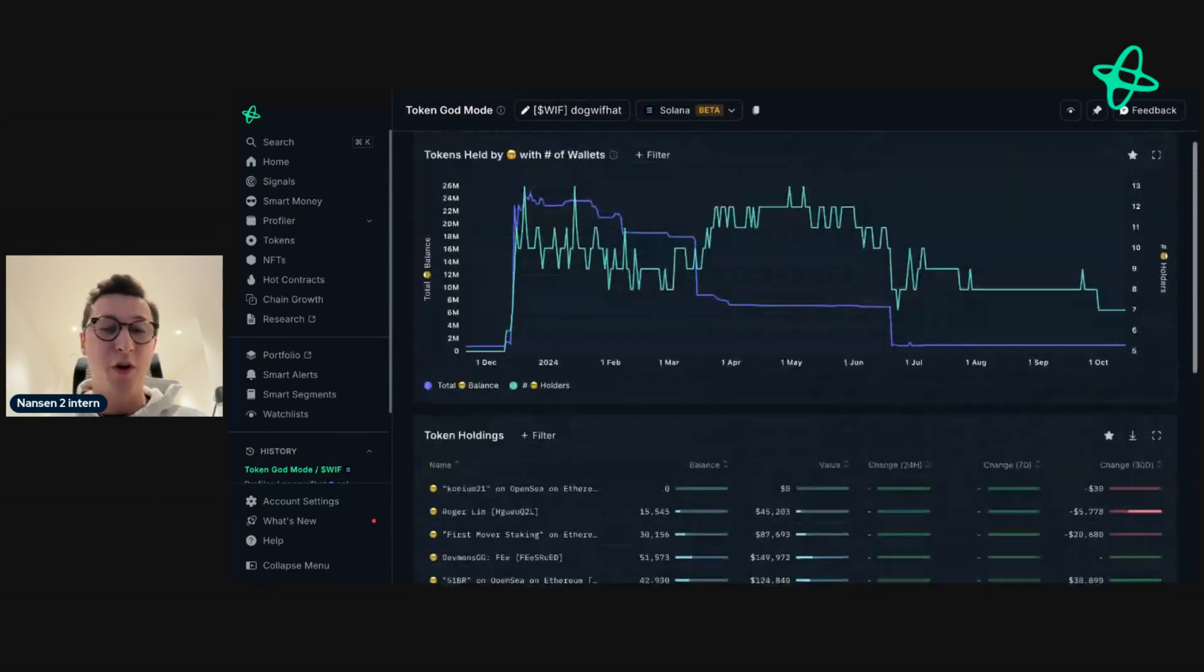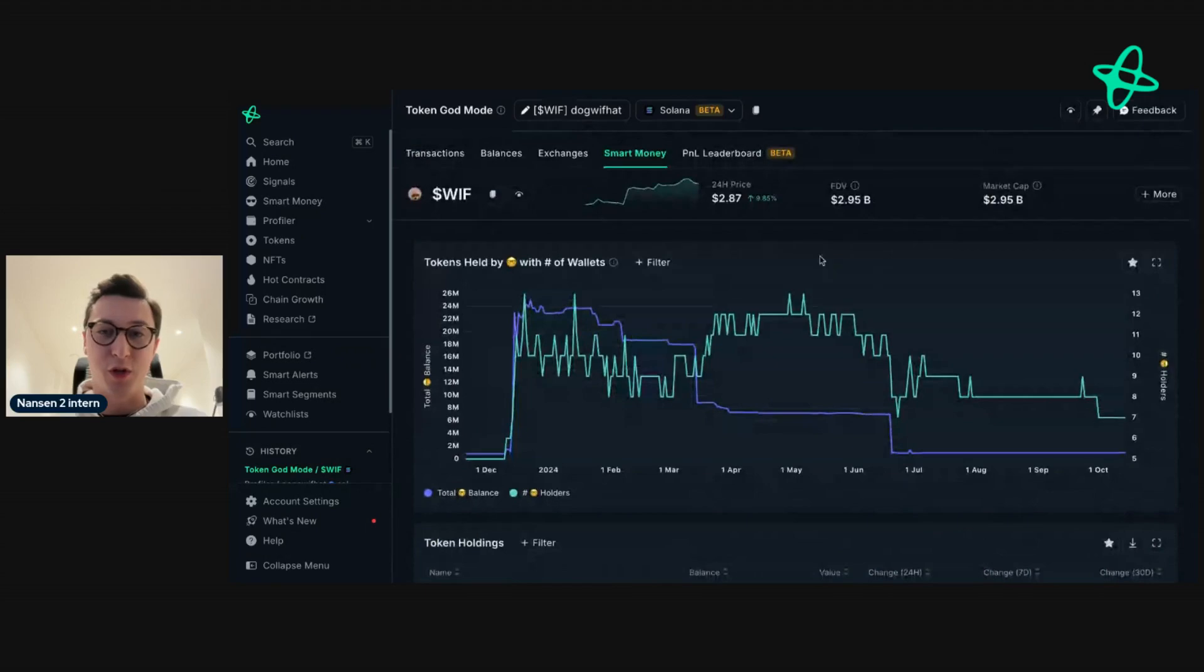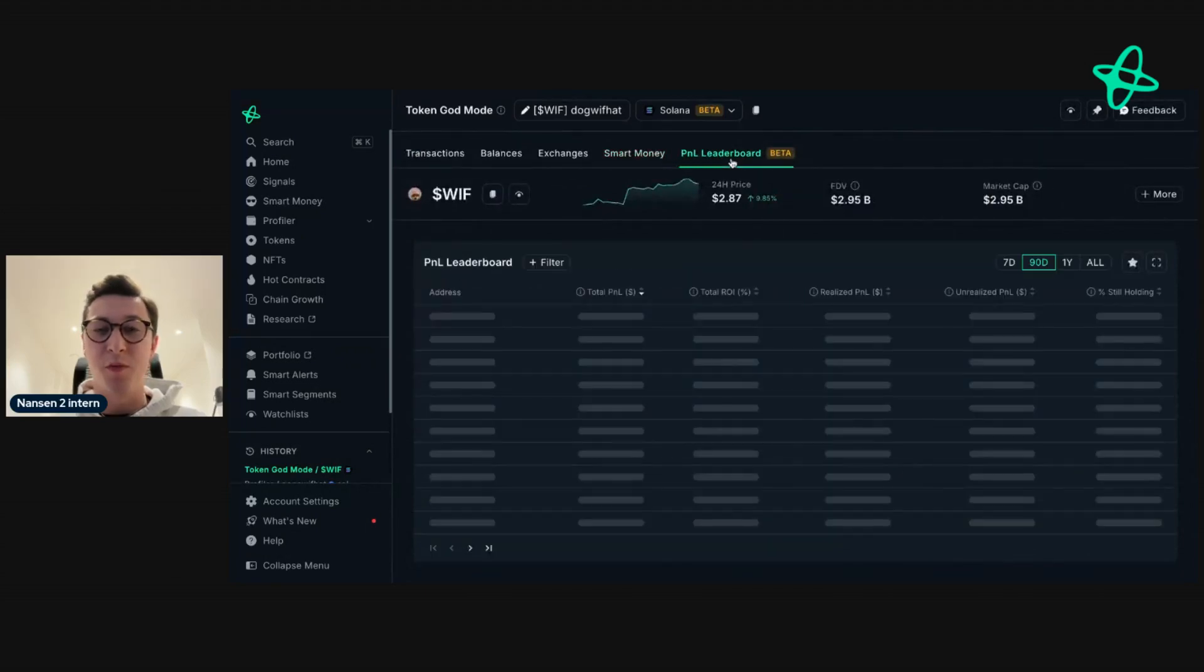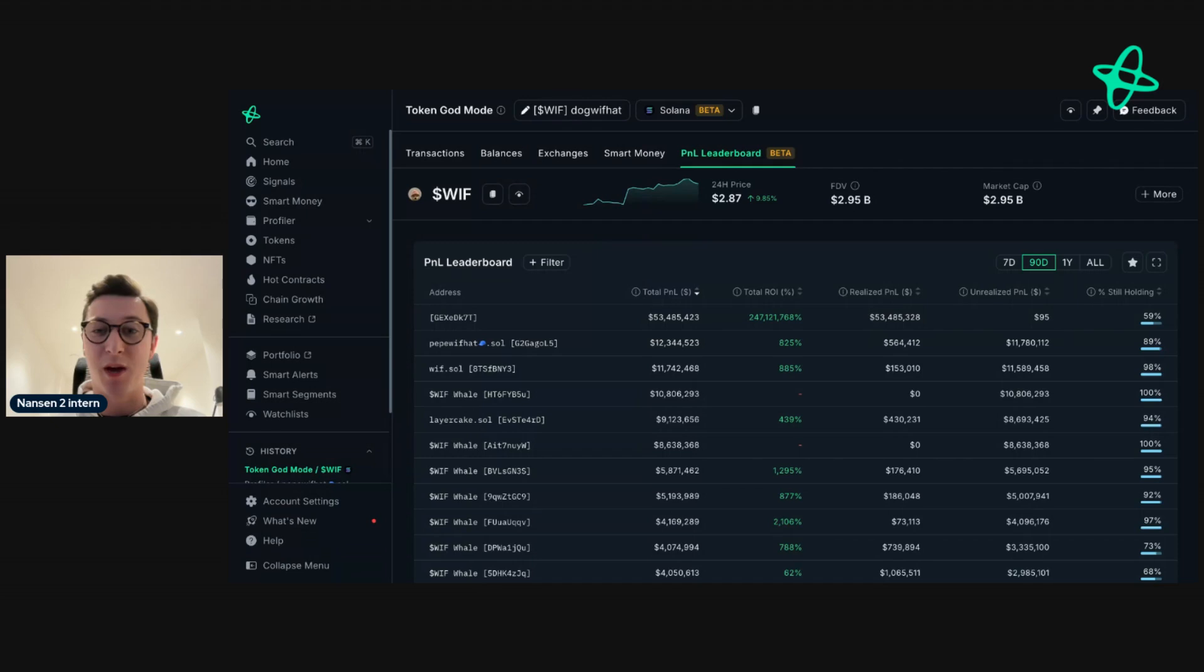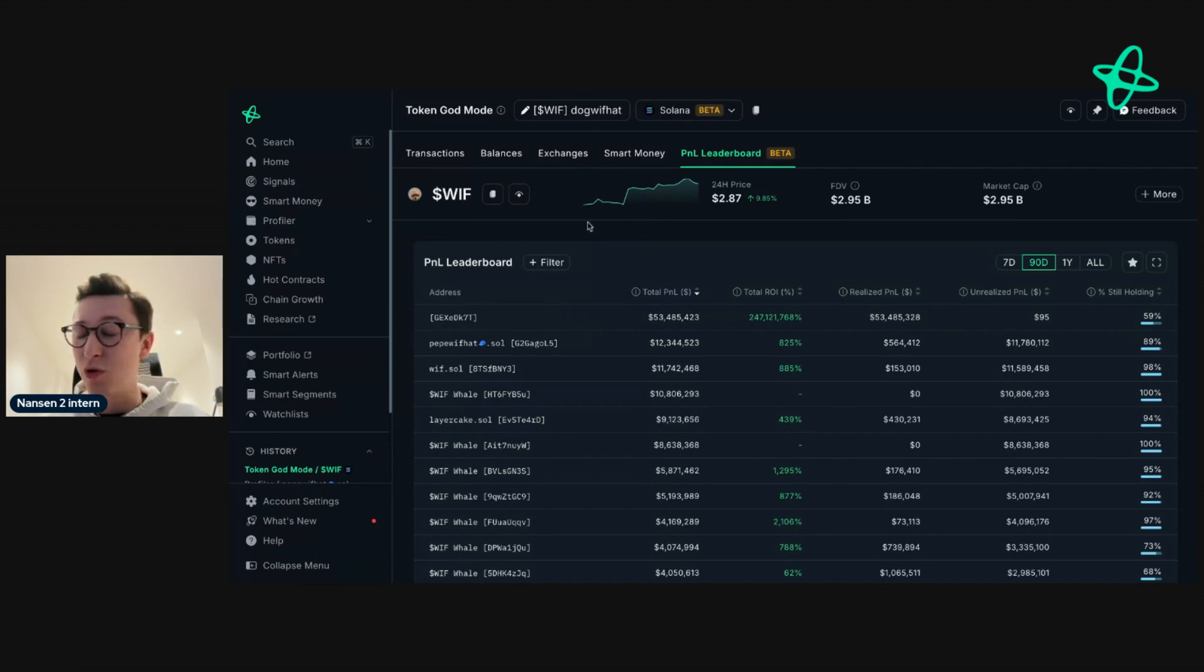And the final feature that I want to show you is the P&L leaderboard. The P&L leaderboard is a new feature that we have in Nansen and is incredibly powerful. It surfaces the top addresses in P&L, either in realized or unrealized gains, and gives you so much information to find interesting addresses.